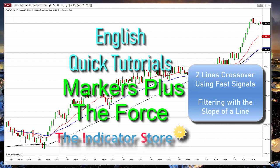Hello everyone! Welcome to a new video of the Indicator Store. Today we will review the basic concepts of creating a crossover setup filtered by something else on NinjaTrader 8.